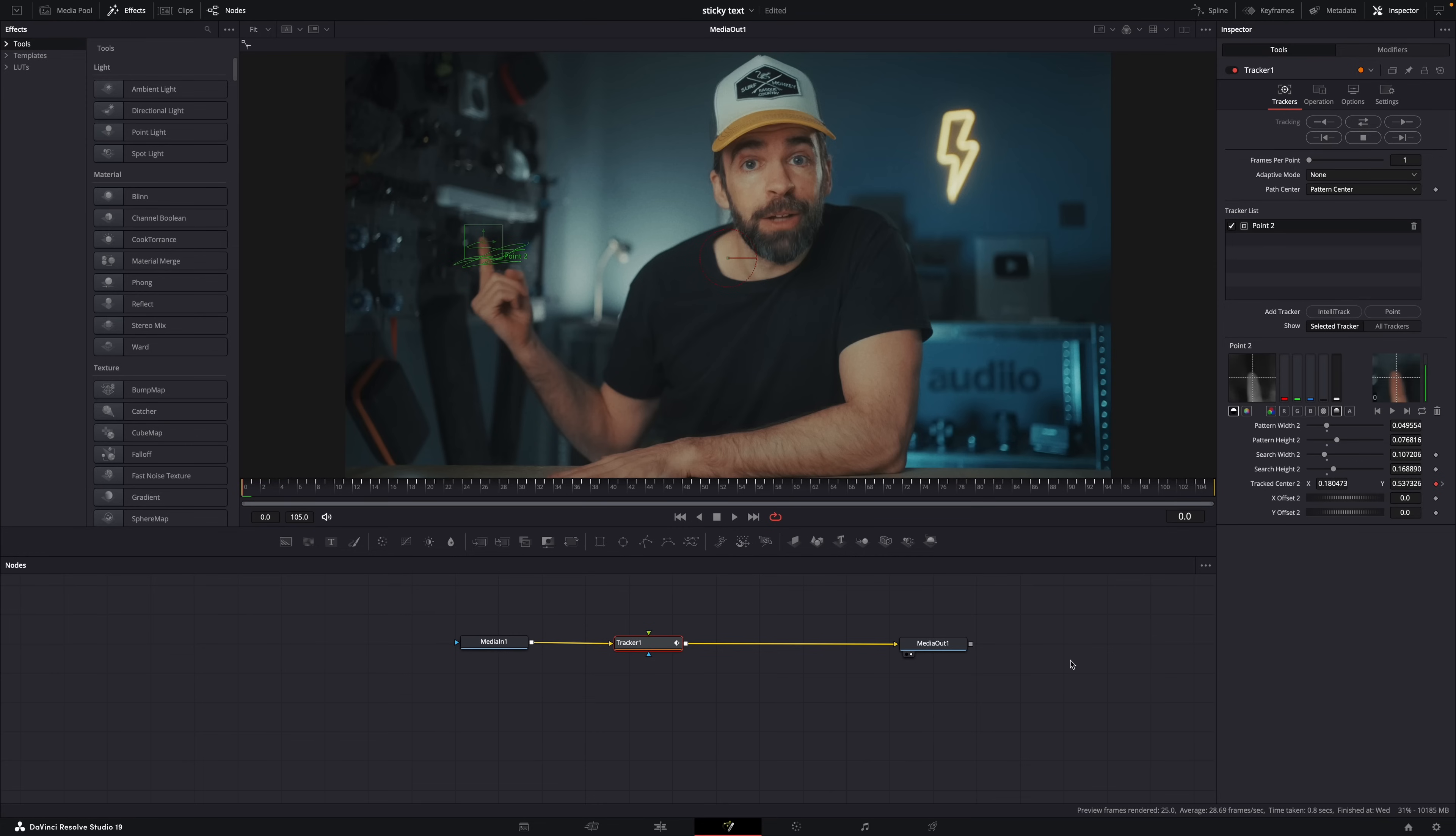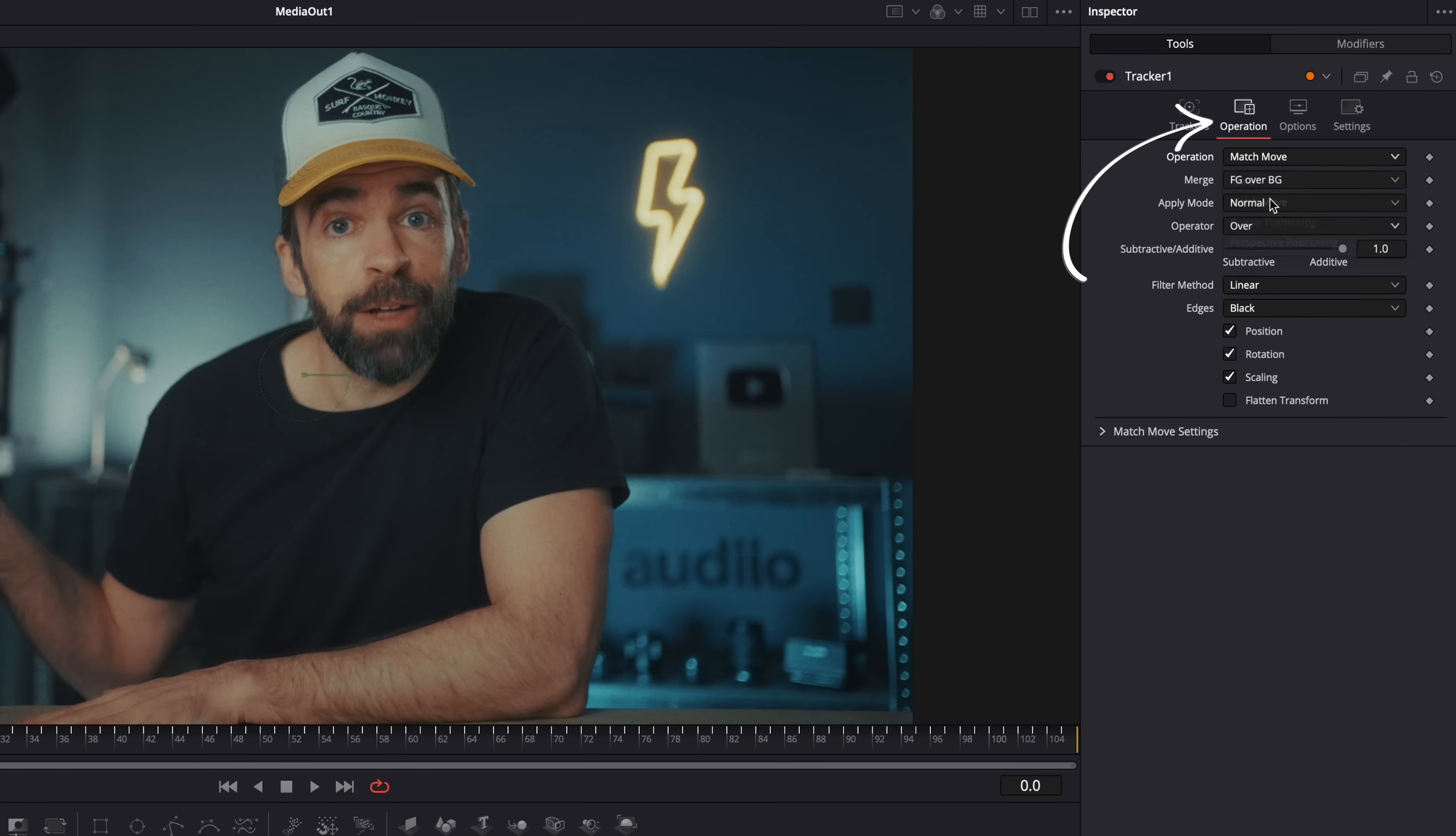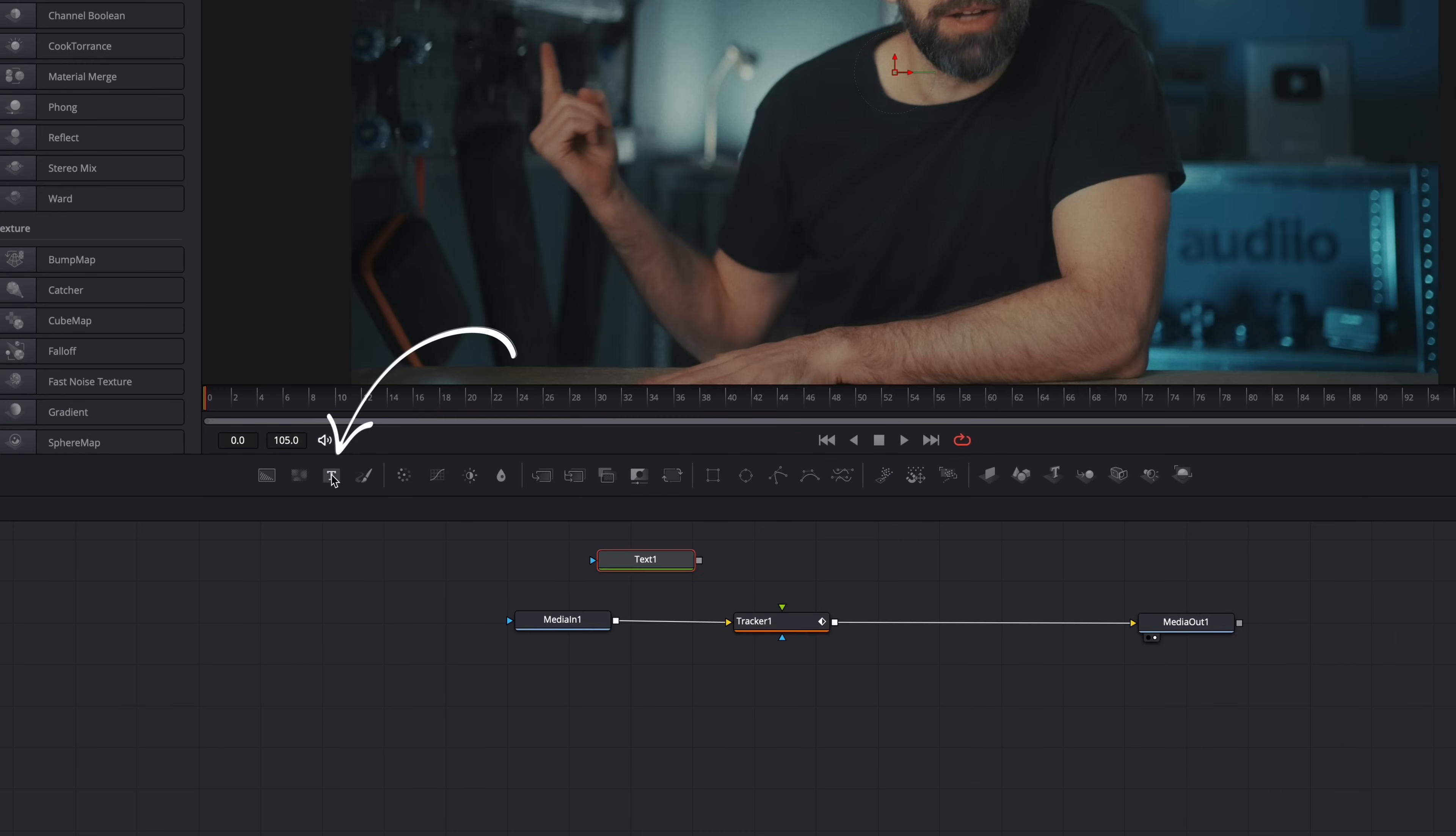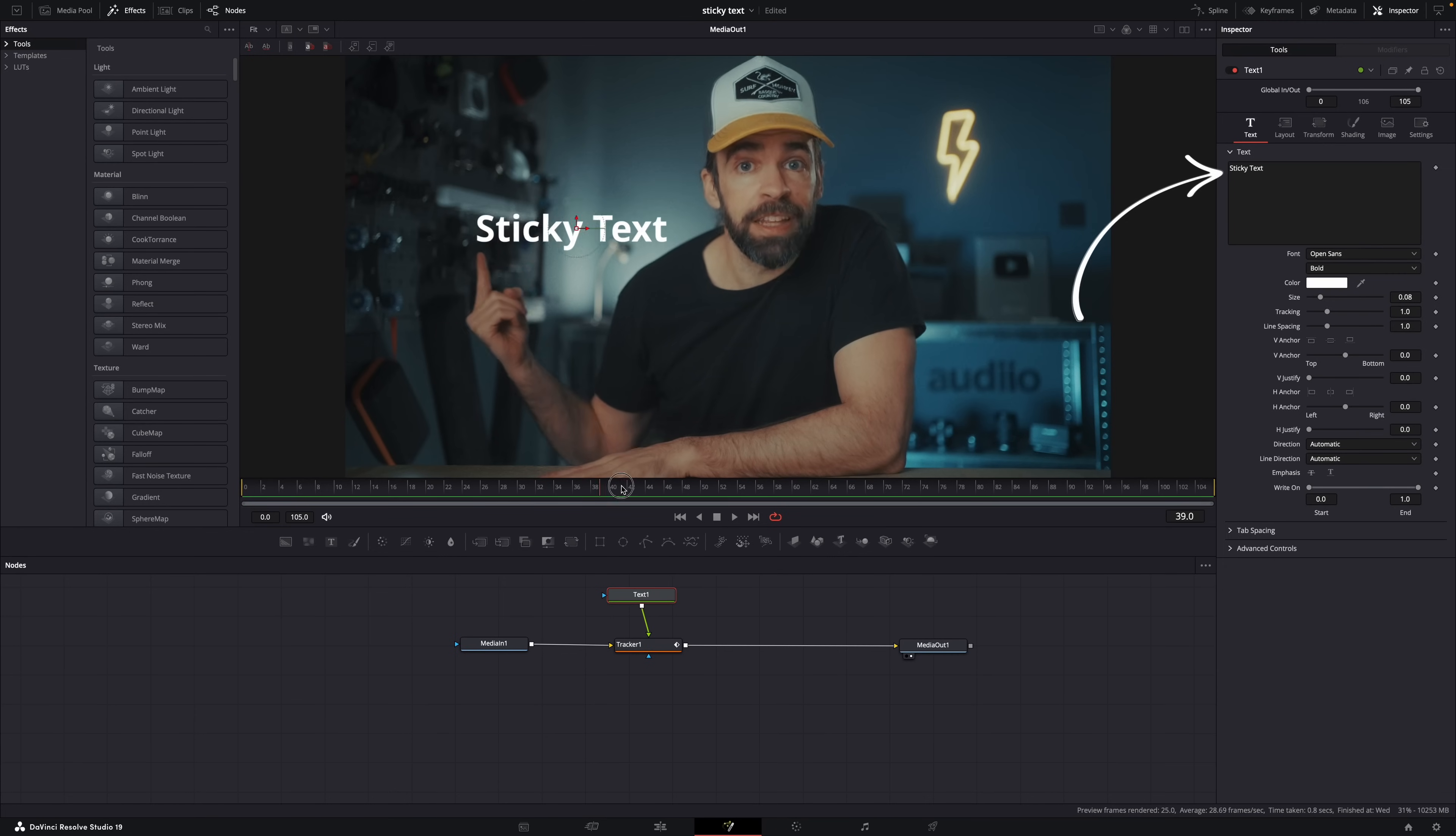Regardless of if you use the IntelliTracker or Point Tracker, select the tracker node, go to operation mode and set it to match move. Then make sure to deselect the tracker node and add a text node here and connect it like this. Then just type your text here. That's it. The text will now follow the tracked object.